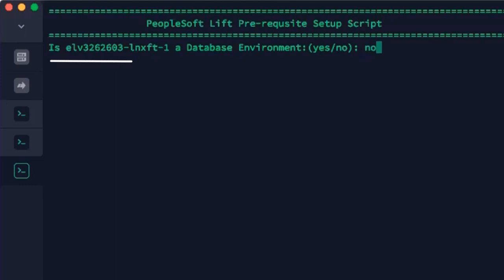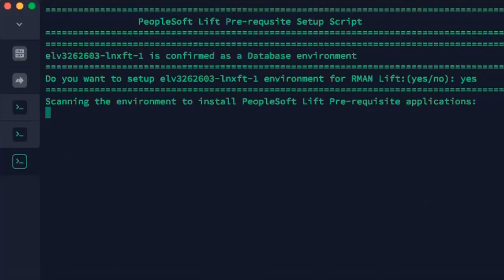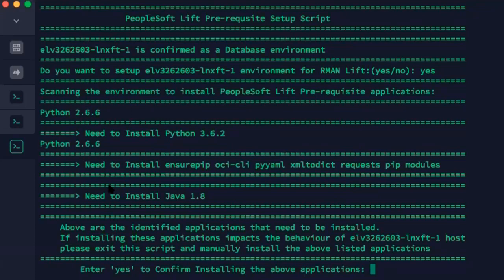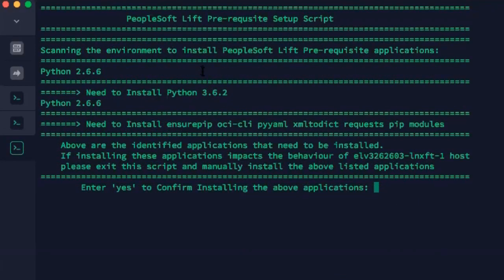The utility will ask the user if the environment is a database environment. For a database environment, the utility will ask if the user wants to perform a Lift using Cold Backup or Hot Backup RMAN method. This is an example of prerequisite applications needed for a Hot Backup RMAN database Lift, which includes Java 1.8. After reviewing the applications, enter Yes to confirm installing the applications.